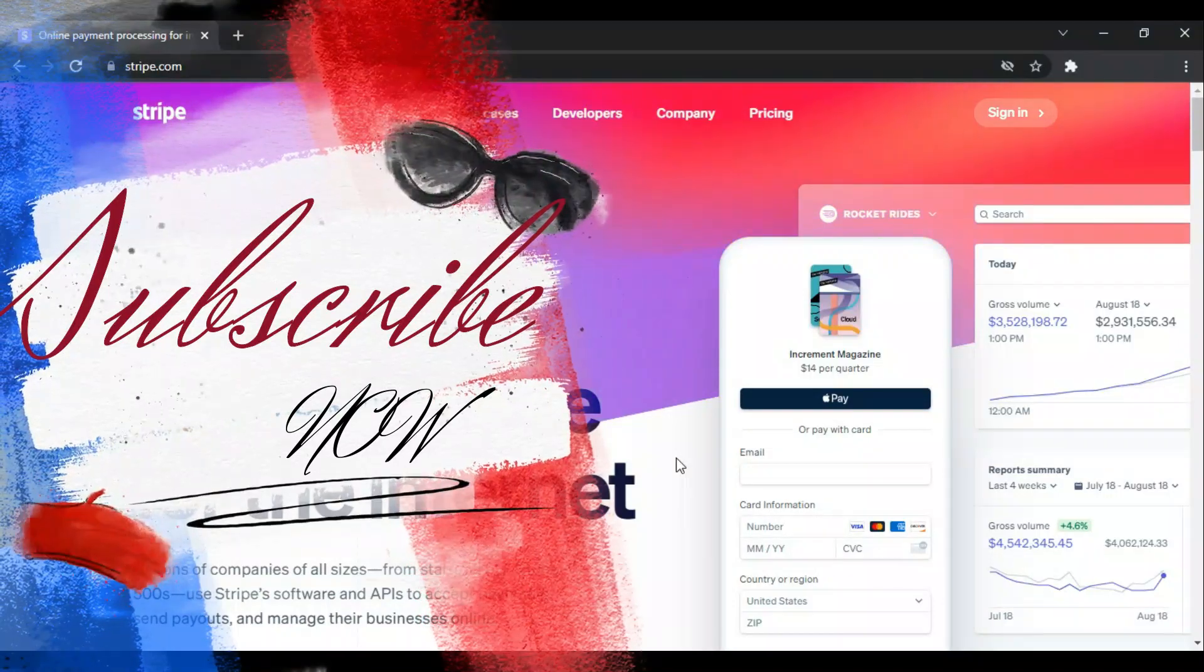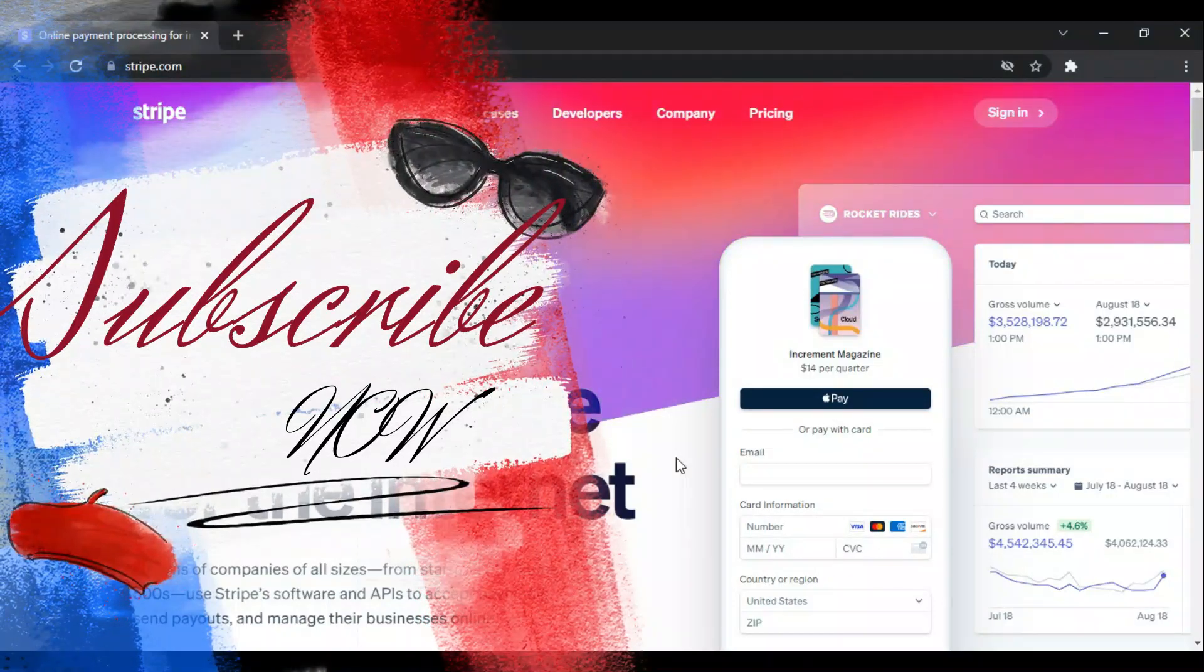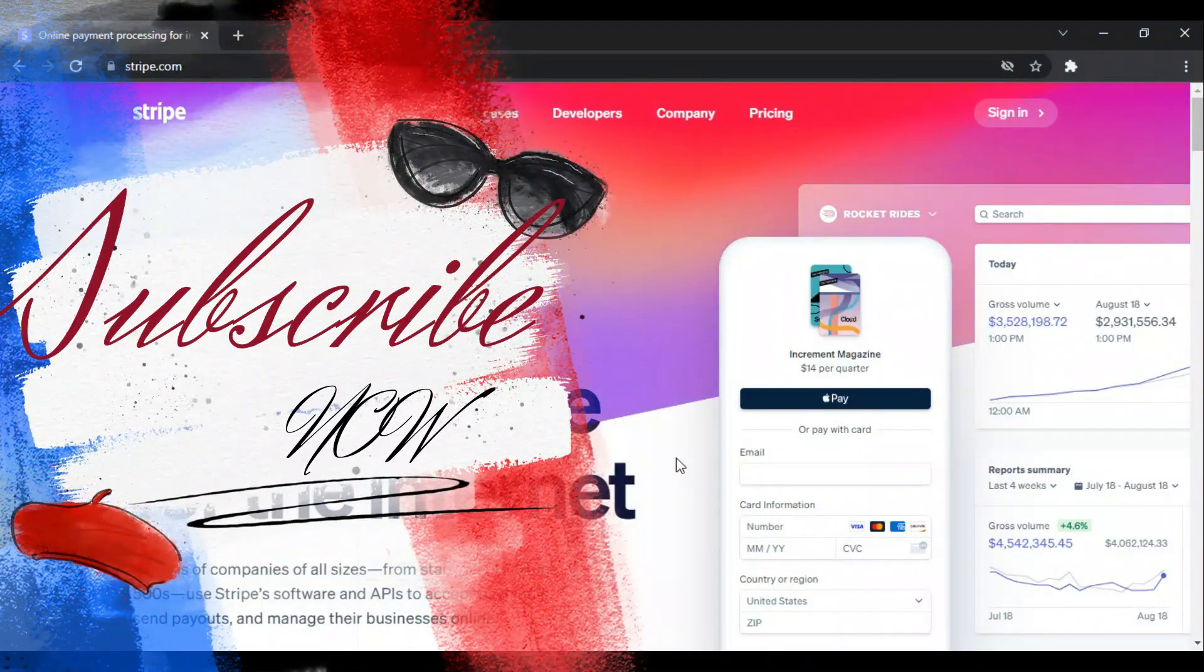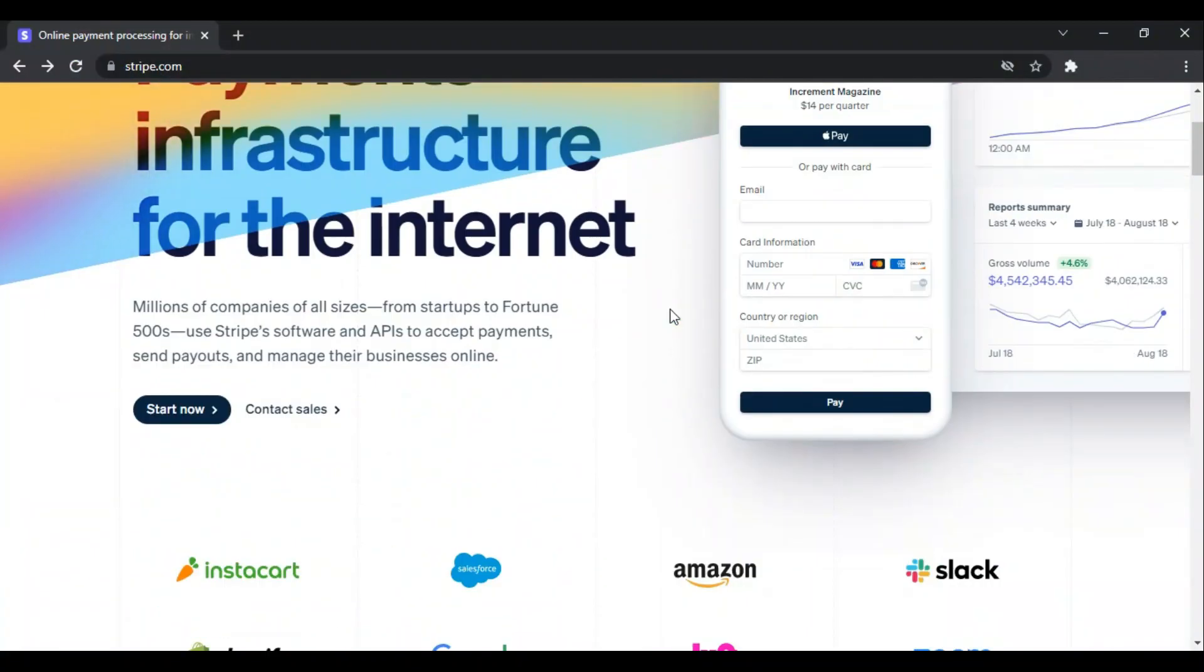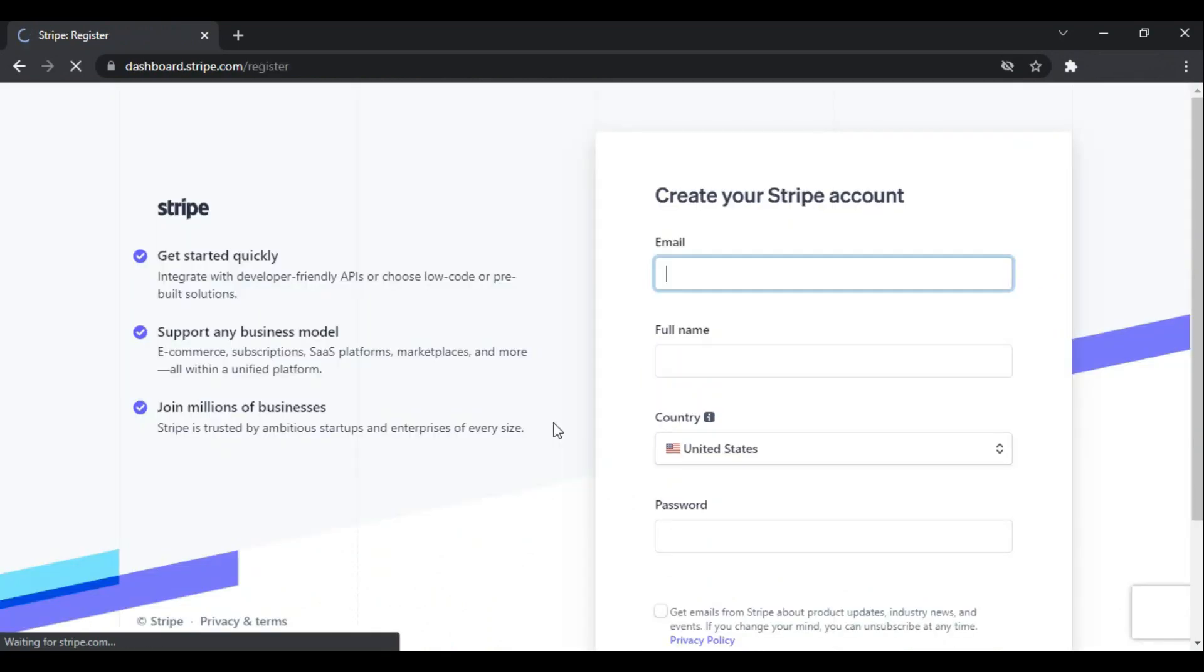So scroll down and click Start Now. Before moving forward, I would like to tell you that I am registering this account on behalf of my USA friend. He's from the United States and I am registering for him on his behalf.